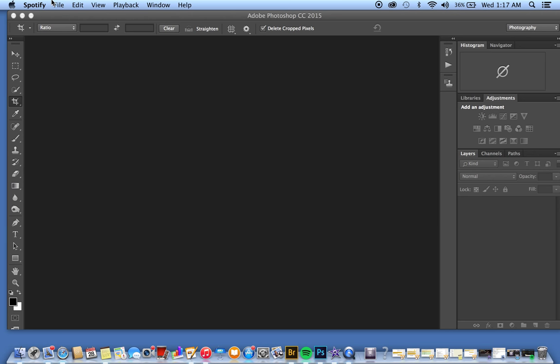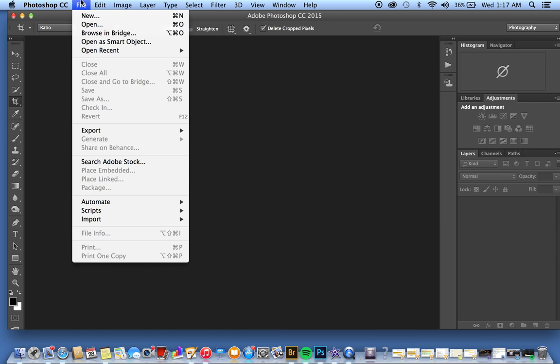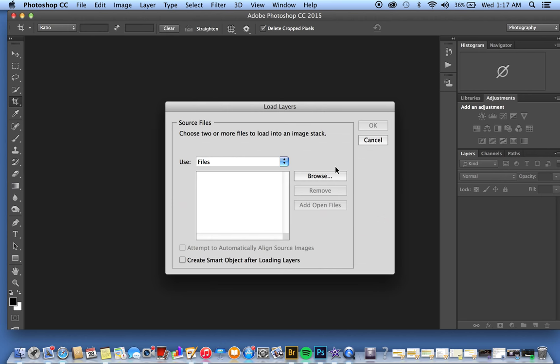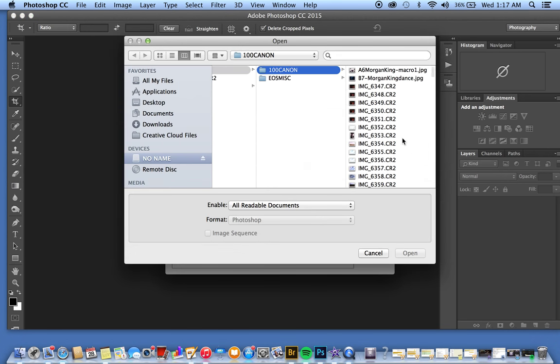First thing we're going to do is go into Photoshop and load in our images. The best way to do this is to go to File > Scripts > Load Files into Stack, click Browse, and find your images.